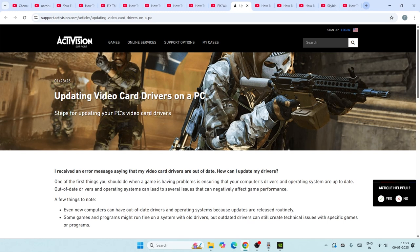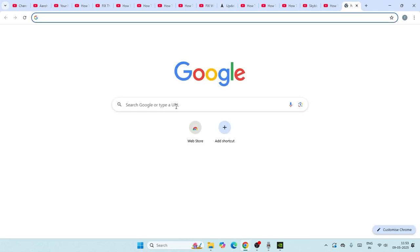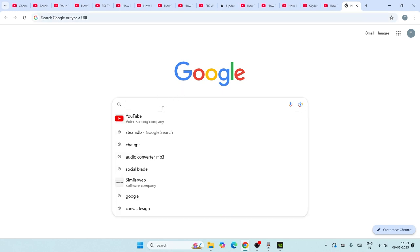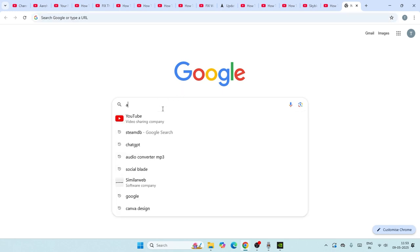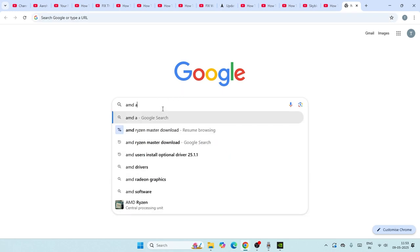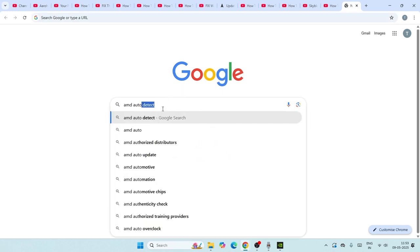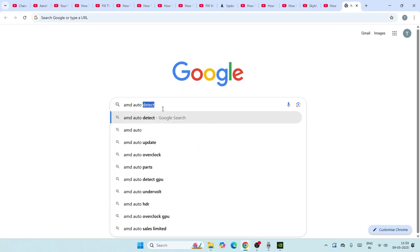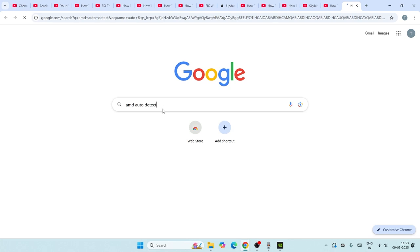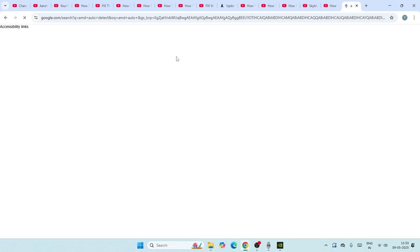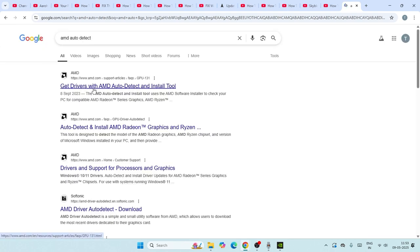We need to search for AMD Auto Detect driver. Just search for AMD Auto Detect and that's going to take you to this page. Select this one.